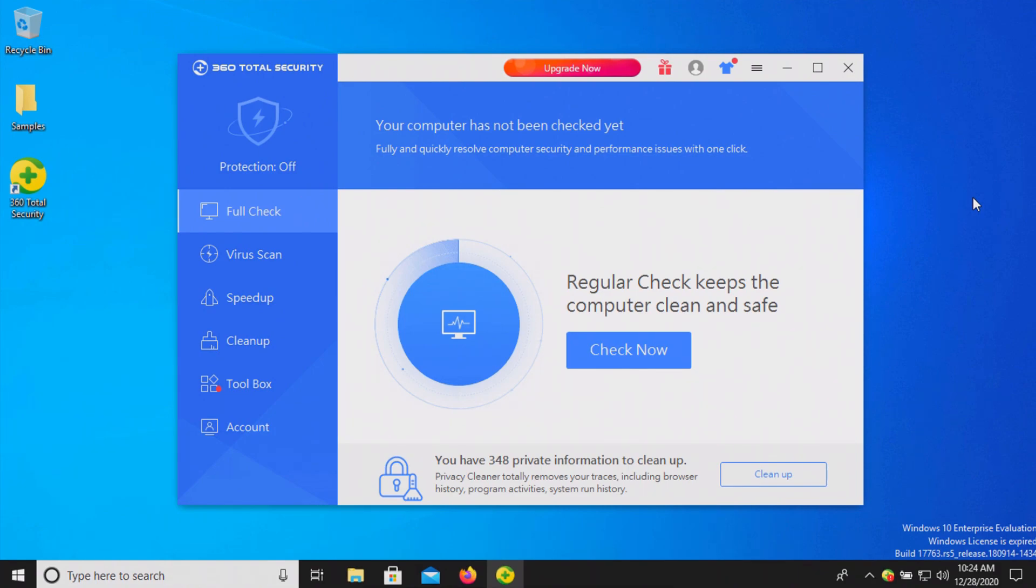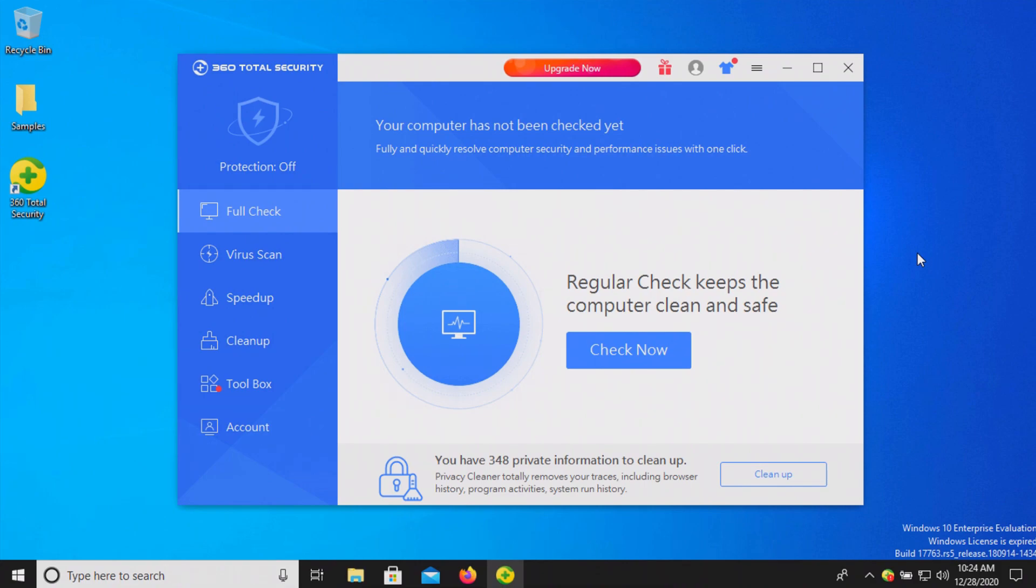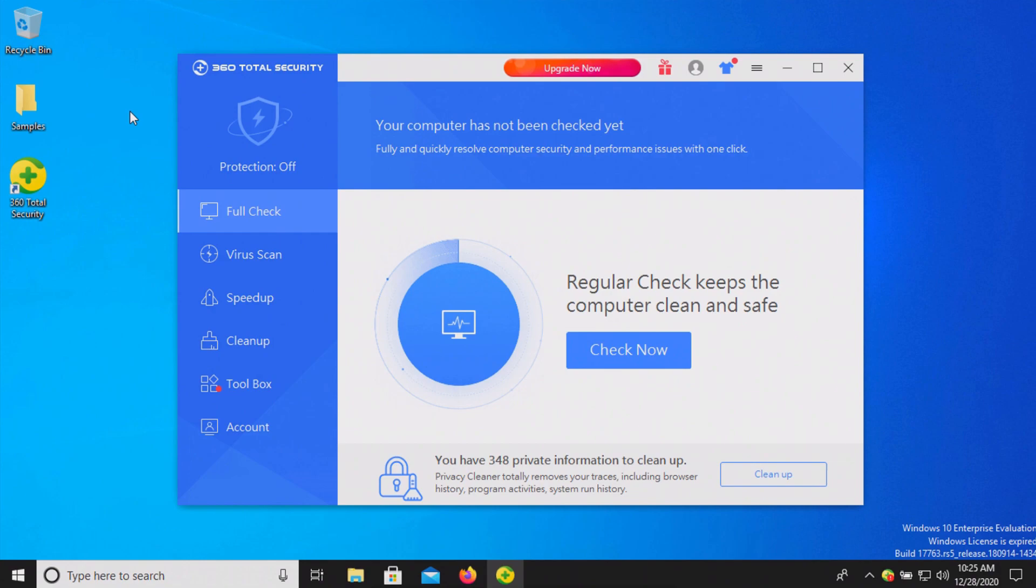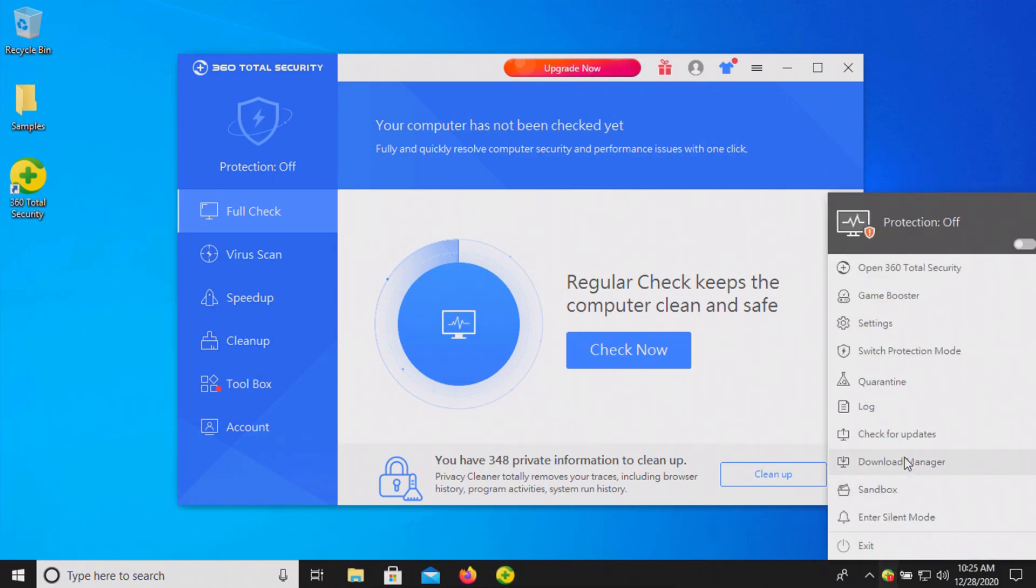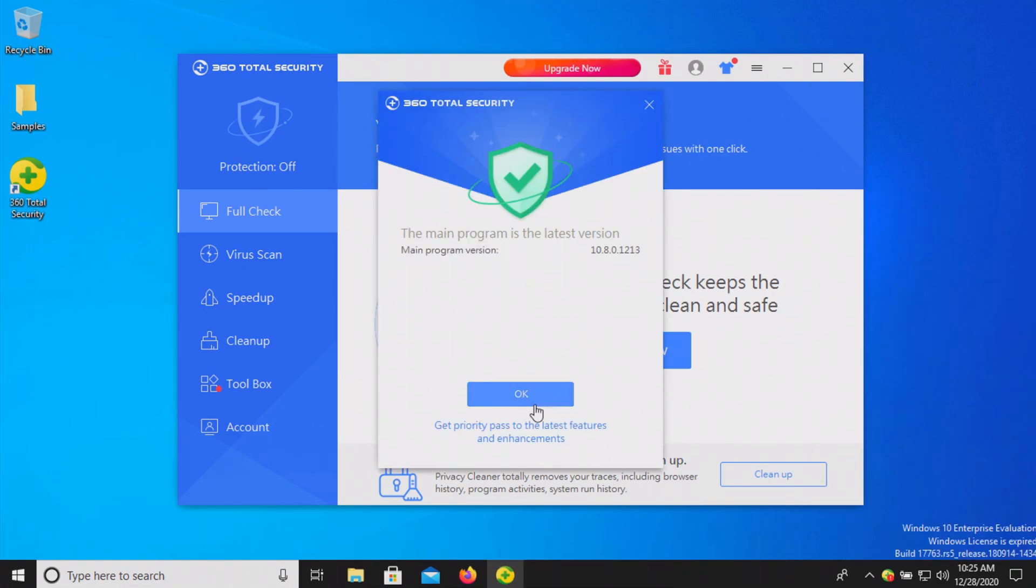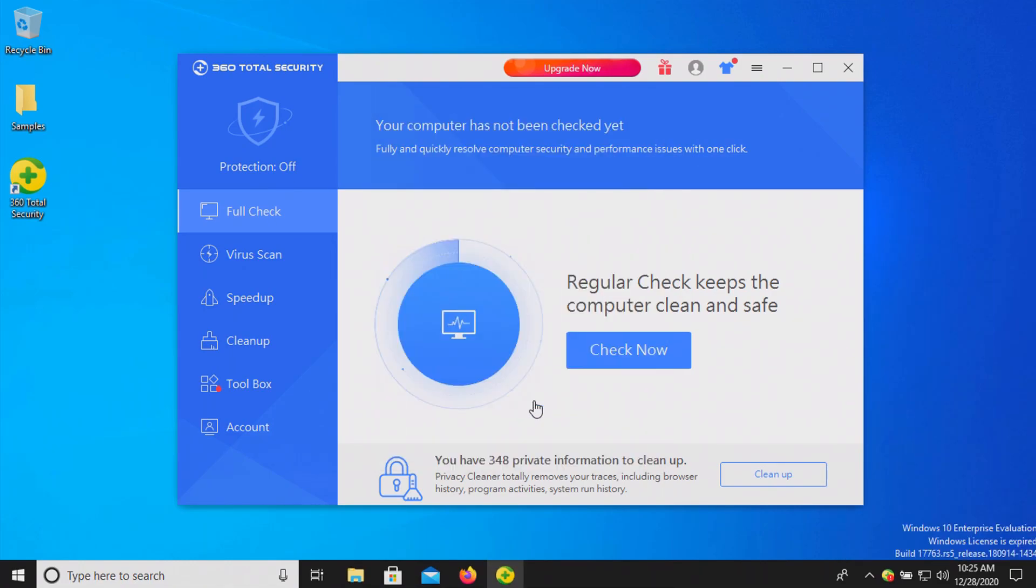The procedure will be as follows: In a moment I will enable the real-time protection in 360 Total Security. We'll let it sit for a few moments to see if it detects anything on its own, after which we will run a full system scan. Then if there's any samples remaining, we will scan the samples folder directly. If there's still any samples remaining after that, we will try to execute them and see if the real-time protection can stop them. Before anything, let's make sure we are up to date. We are good to go.